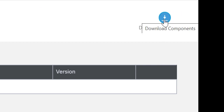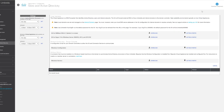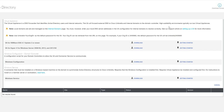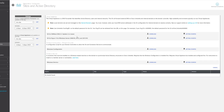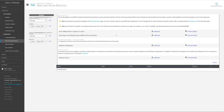Once the page is loaded, on the top right-hand side select Download Components, select the relevant appliance for your environment, and that's all there is to it. Thank you for watching.